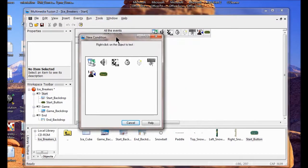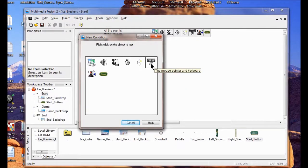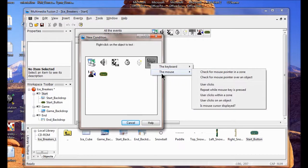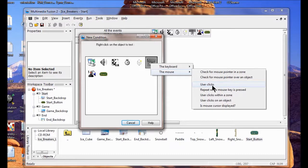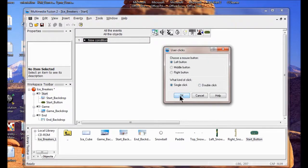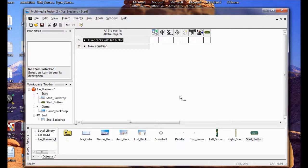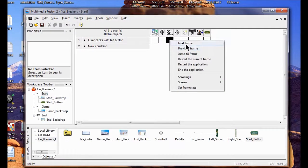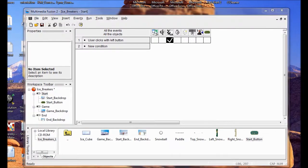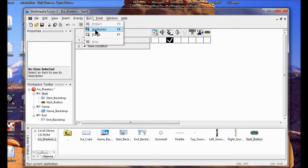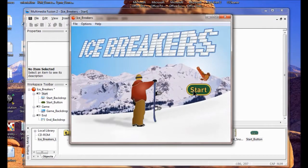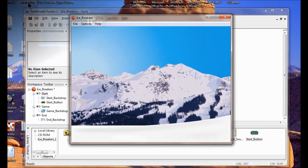I'm going to add a mouse movement, so I click on the mouse, right-click, and choose User Clicks — what happens when the user clicks the left button. So what do we want to happen when the user clicks the Start button? We want them to go to the next frame. So I right-click here and click Next Frame. Now I'm going to try it out — I click Run Application. When I click the Start button, it takes me to the next frame. That's what's supposed to happen.